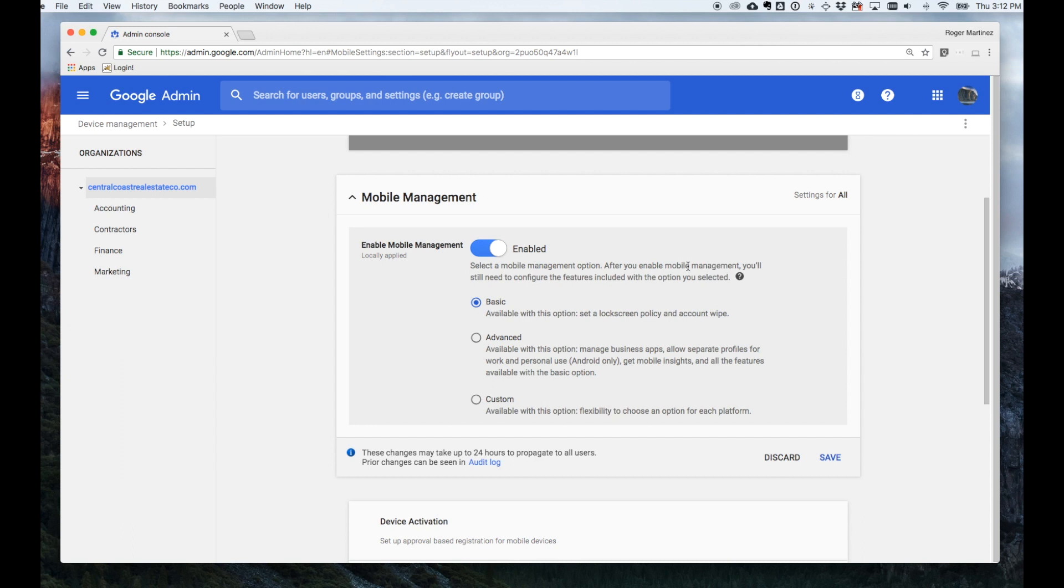So once again, this works with devices that employees are bringing into the office, their personal devices, how the workflow goes.